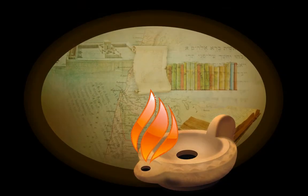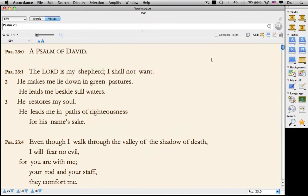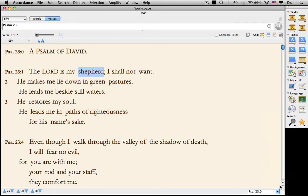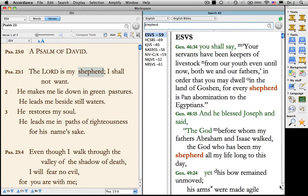Now, let's try some of these search all techniques for ourselves in Accordance. I'm convinced most users simply amplify to Search All something like this — they select a word, go down to Search All, and simply select, in this case, English Bibles. And up pops all of the references to "Shepherd" in their English Bibles. However, using a Search All window to initiate the search is much more powerful.